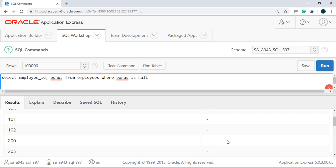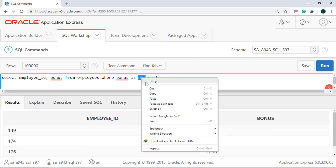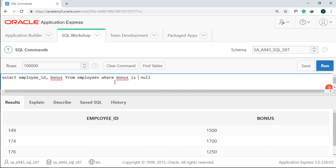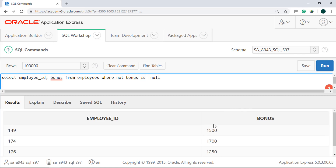Run it. Try adding NOT before null. Run it — it's the opposite. Now move the NOT to after WHERE. Run it. Why is it still correct? Because NOT here represents the logical NOT operator, like AND and OR.